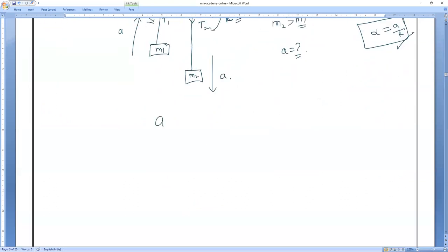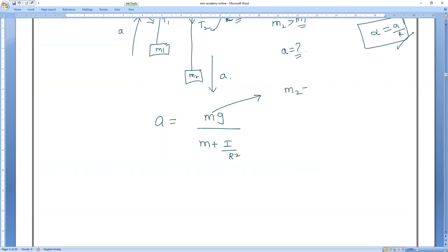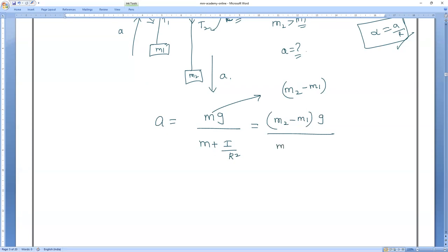We know the base formula: a = MG / (M + I/R²). But here there are two masses. The effective net force comes from (M2 − M1)g, because M2 > M1. In the denominator, both masses act and contribute: the total inertia becomes M1 + M2 + I/R². So the formula becomes a = (M2 − M1)g / (M1 + M2 + I/R²).